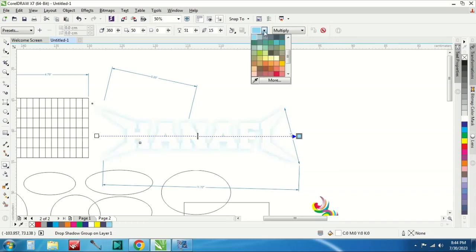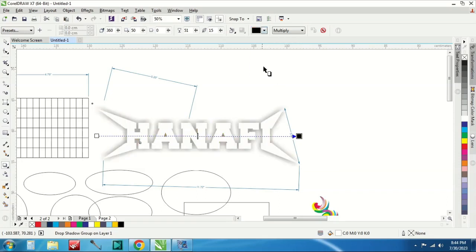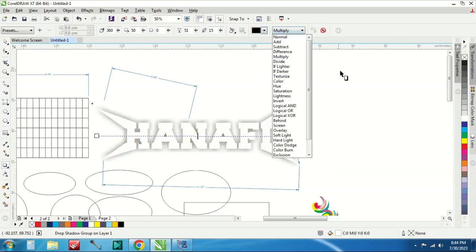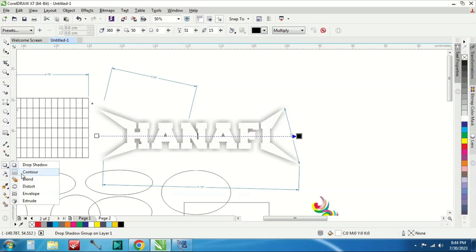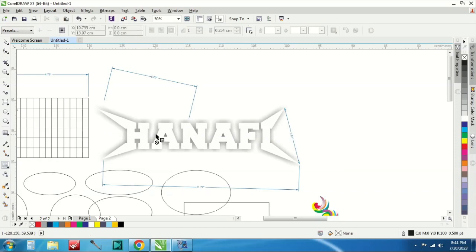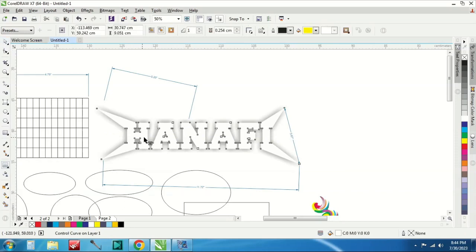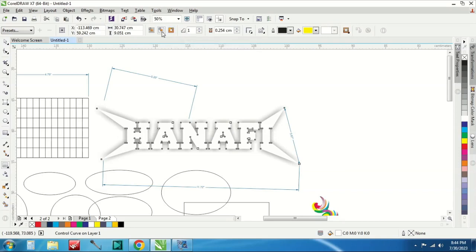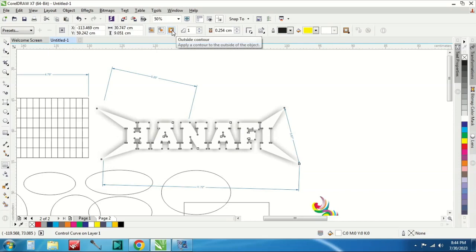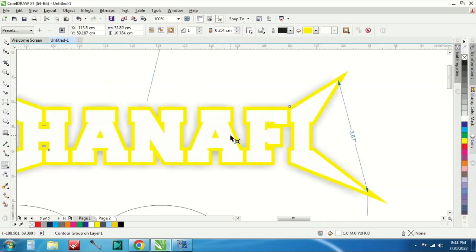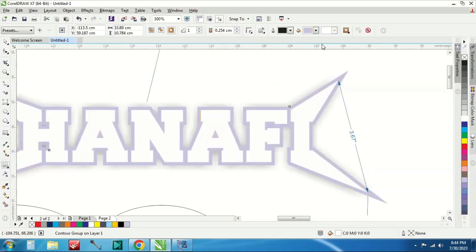Terus ini modelnya cukup banyak tinggal kalian memodifikasinya mau seperti apa. Terus ada contour, contour itu untuk membuat kayak layer di belakang ini. Layer ini out contour itu di luar dari objek. Kalau yang inside contour itu ada di dalam objek. Kalau yang to center itu nanti ada di tengah-tengah. Jadi kita coba kita menggunakan outside center, nah seperti ini contohnya seperti ini.